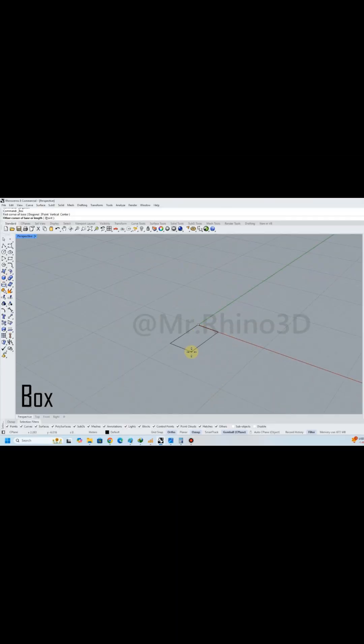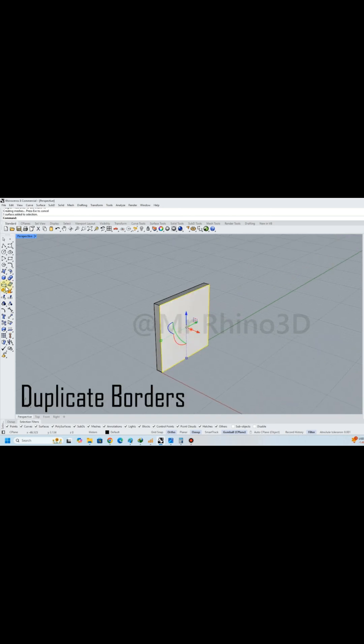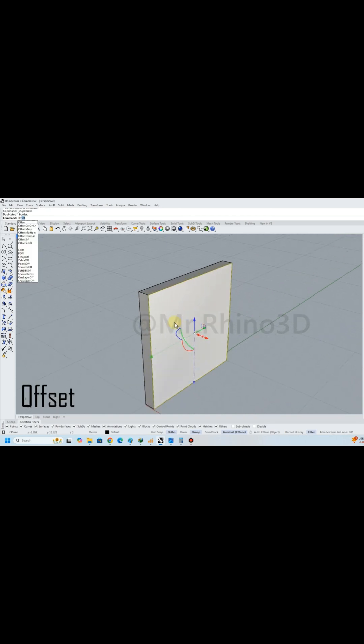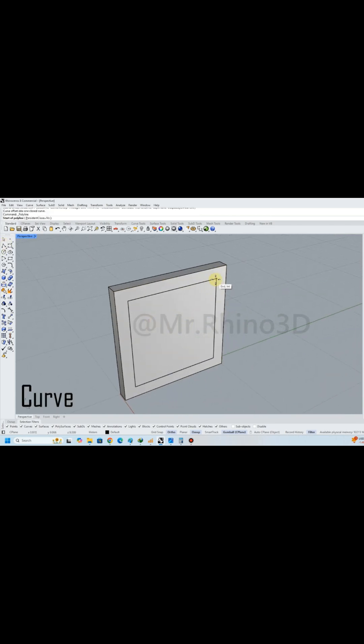I began by creating a box as the base. Next, I duplicated the border and used an offset curve to draw a smaller rectangle.